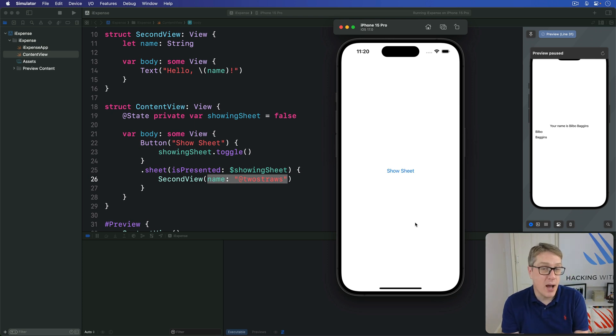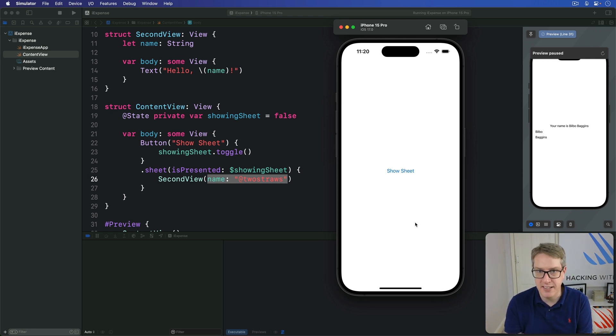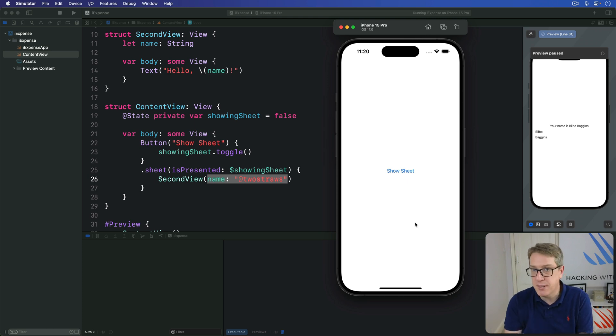But sometimes you want to dismiss the view programmatically, to make a view go away because a button was pressed, for example.